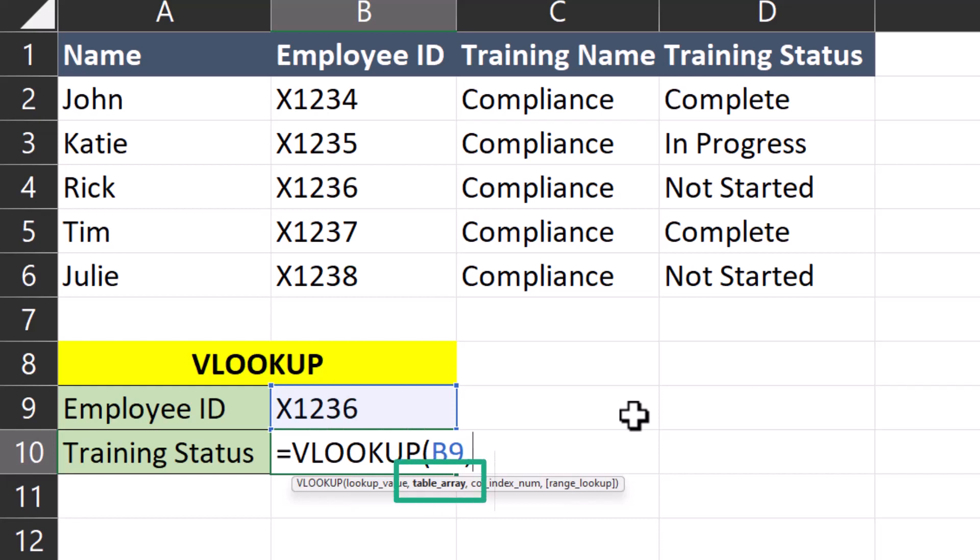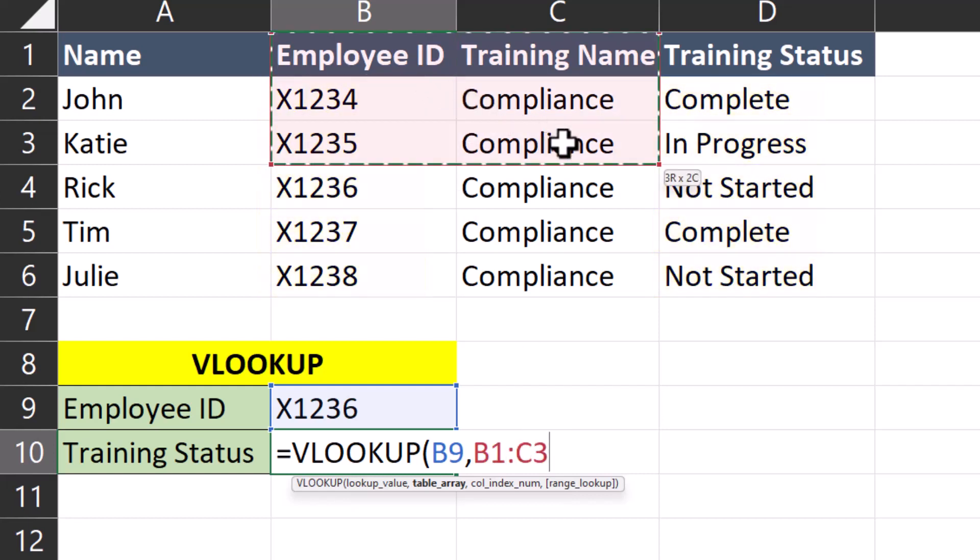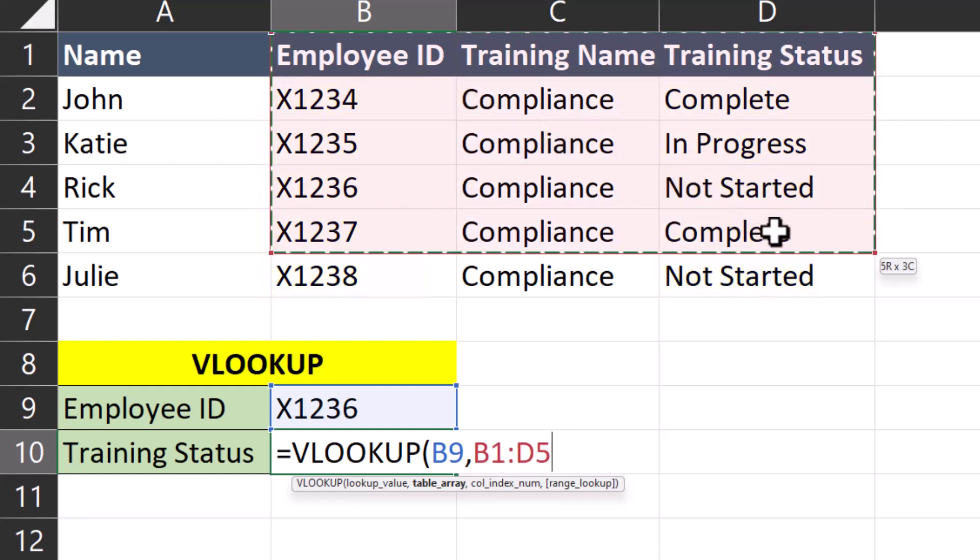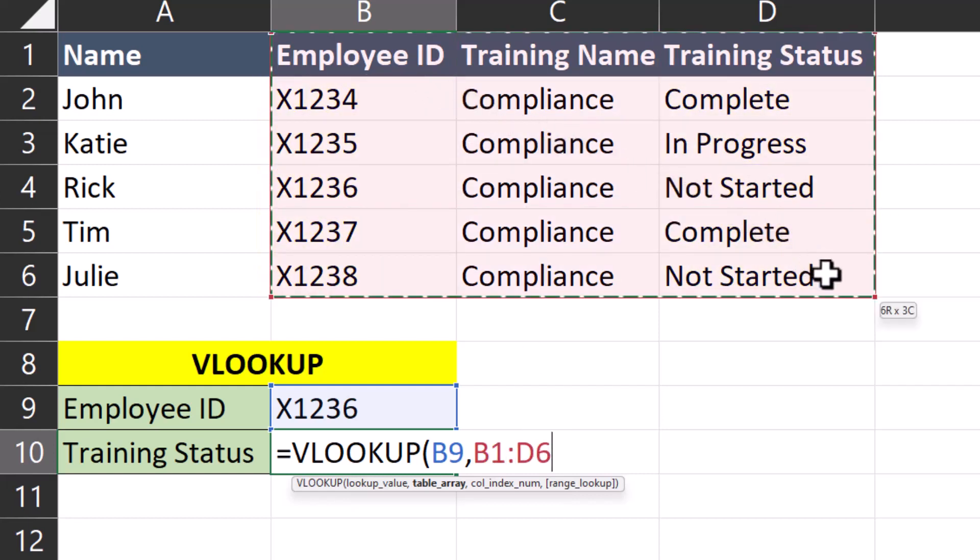Now Excel is asking for the table array. In your table array, it's important to include the column with your lookup value and the column with the data you want to return. So I'll click and drag the mouse over the employee ID column all the way over to training status. Another comma.